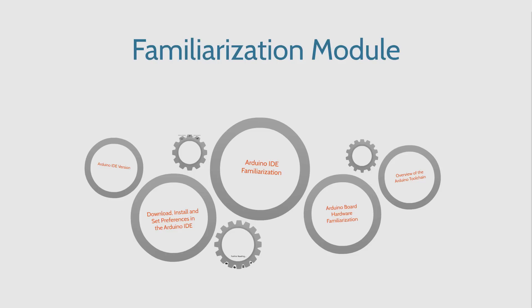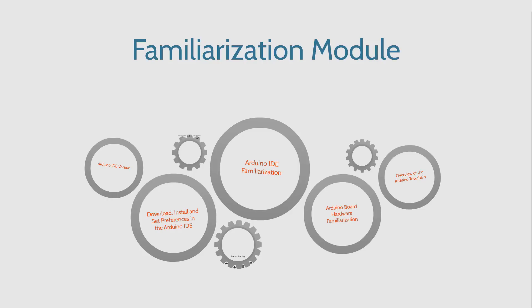So as the name implies, this module will get you familiar with the software and hardware tools that you'll use throughout this course and beyond. So let's talk about exactly what you'll learn in this module.